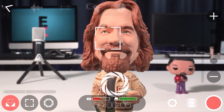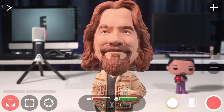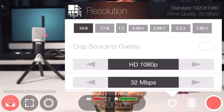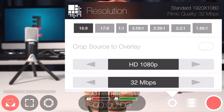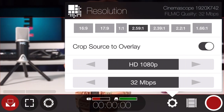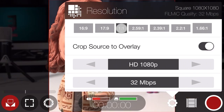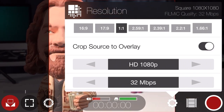Now that we understand Filmic Pro's interface, let's take a look at probably the most important feature of this app — the settings menu. First up you can select your resolution, bit rate, and aspect ratio. Normally you'll want to leave it set to 16 by 9, but you can experiment with even wider screen formats and square aspect ratios like 1 to 1 if your end product is destined for somewhere like Instagram.